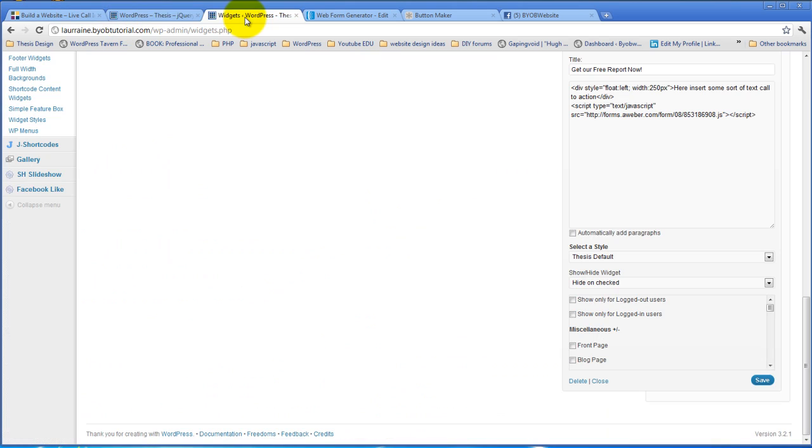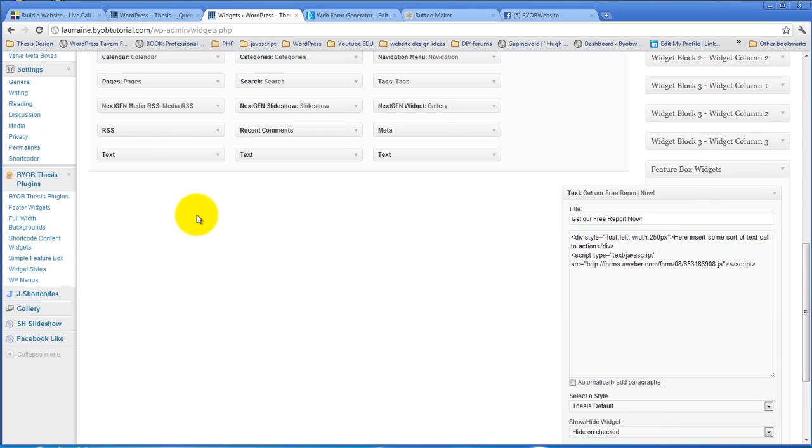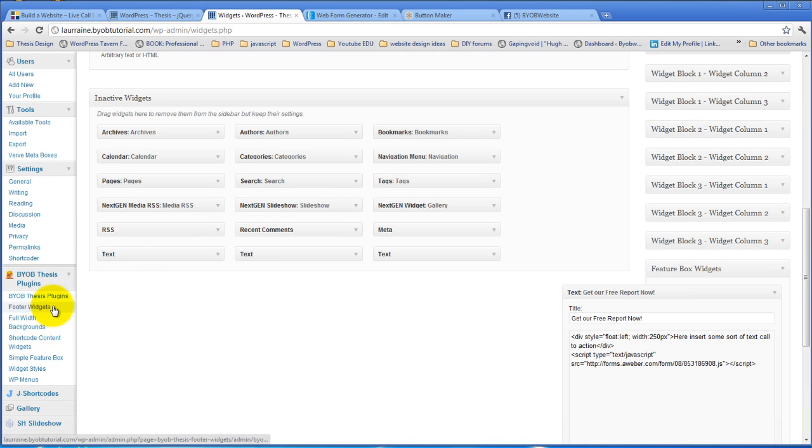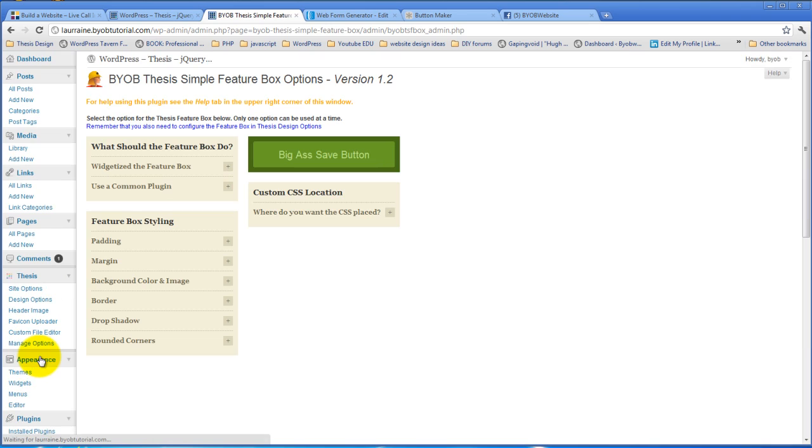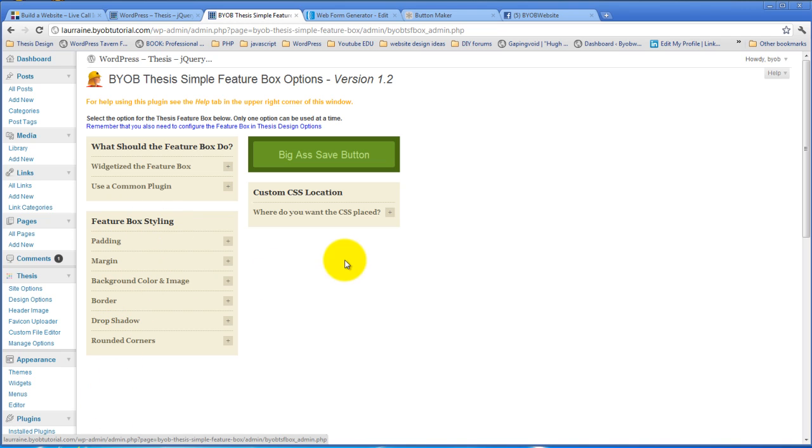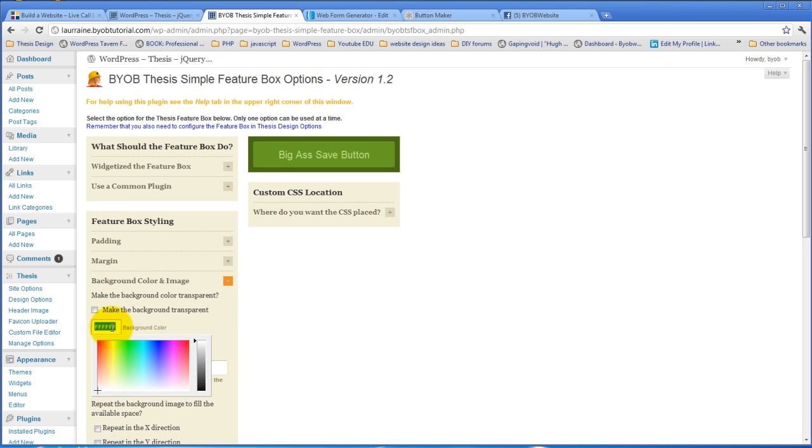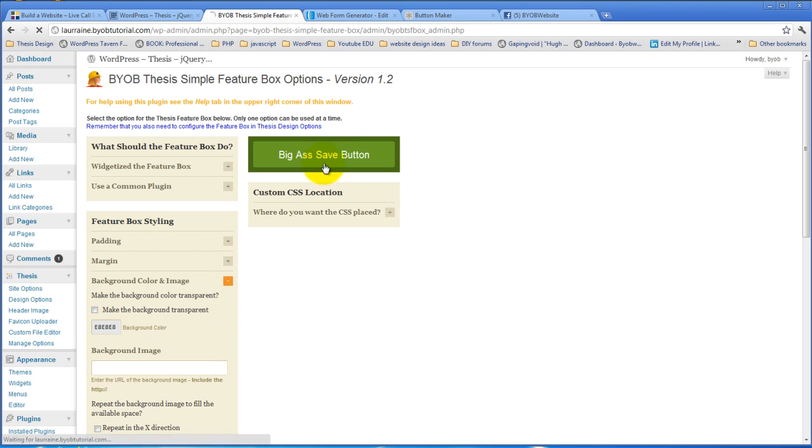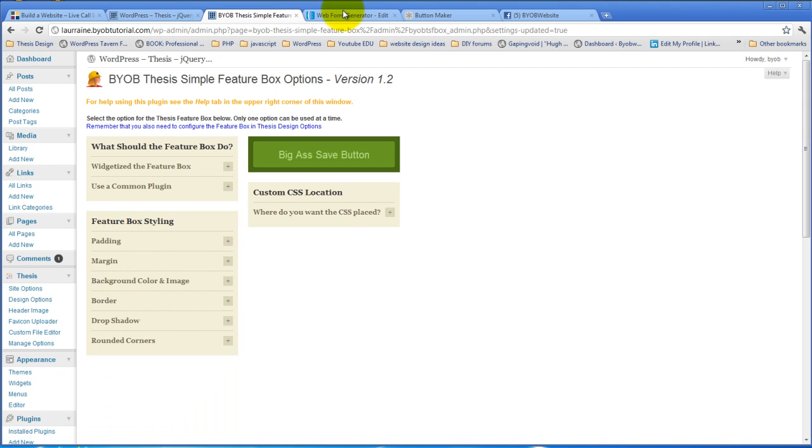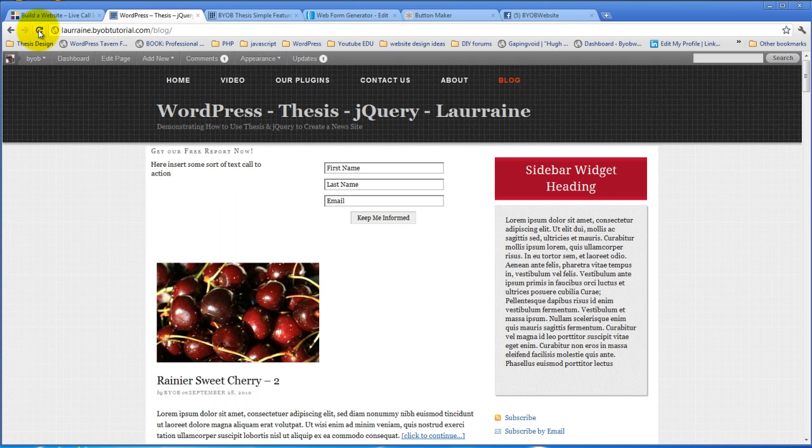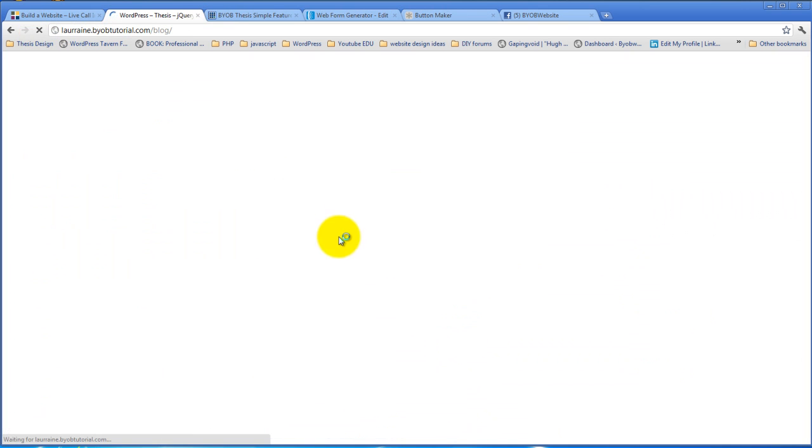So if we come back over to our simple feature box plugin, now that we've widgetized the feature box and added a text widget to it, now we have this chance of adding some styling to that. I think the first thing we're going to do is simply add a background color. I think for the moment, we're just going to add a really light gray background color. Once we do that, you'll see the extent of the feature box in this form here.